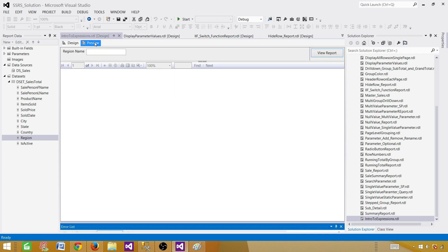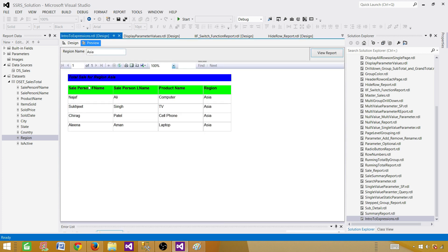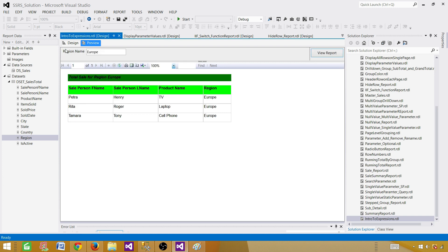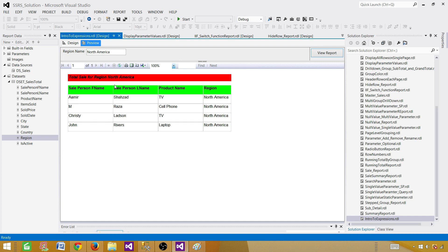Let's go ahead and preview the report. If we put Asia, we see the background of the 'Total Sale for Region Asia' text box is blue. If I go ahead and use Europe, now I see everything in green. If I put North America, then I see the background color for the text box in red. And those values are also used in the title of the report.